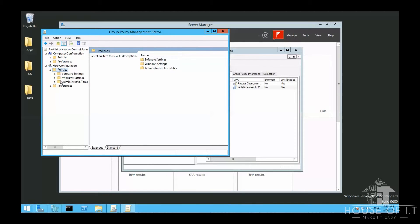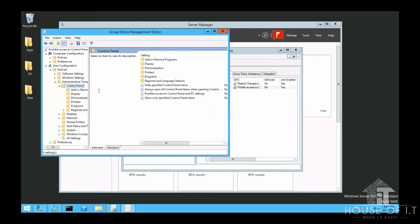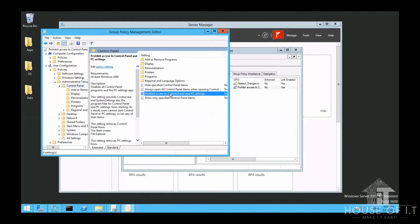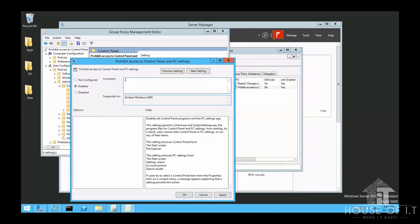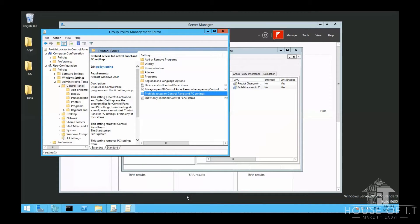Let's go down to Administrative Templates, then click on Control Panel. And then click on Prohibit Access to the Control Panel and PC Settings. You may also add some comments here. I'm just going to put somebody's name down here to indicate who made this policy. Then click OK.